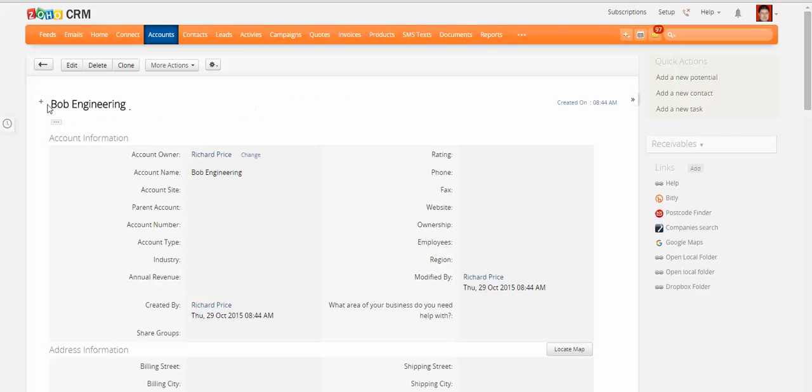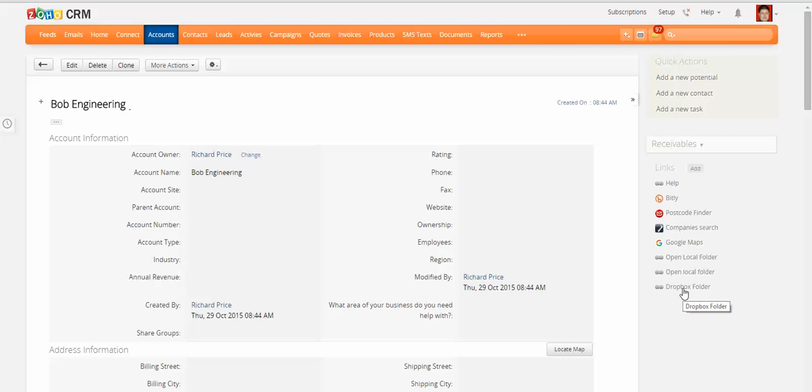So by doing that and having the name exactly the same as the account, I've created a link on the side here. So whenever I'm in an account, I can click onto Dropbox and click on the folder.